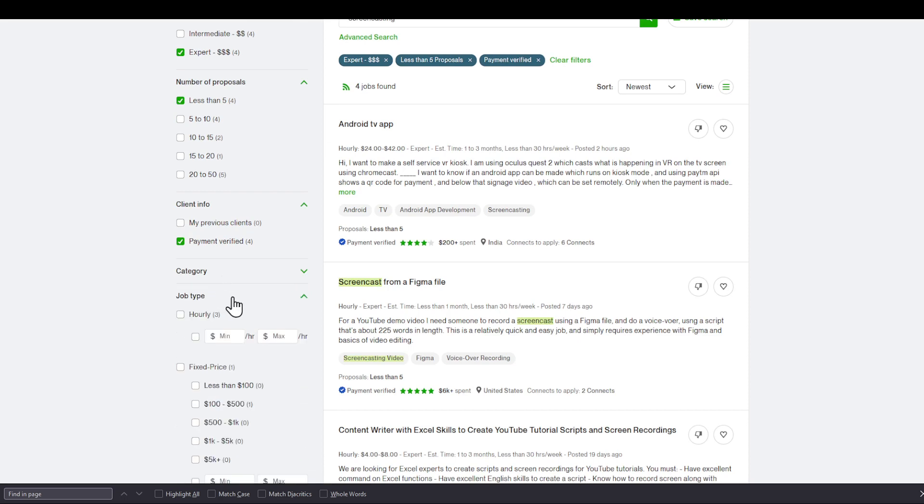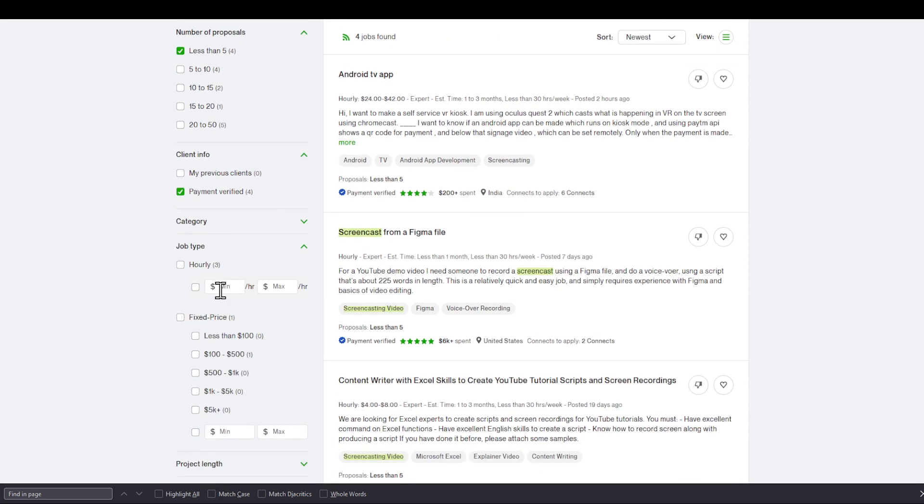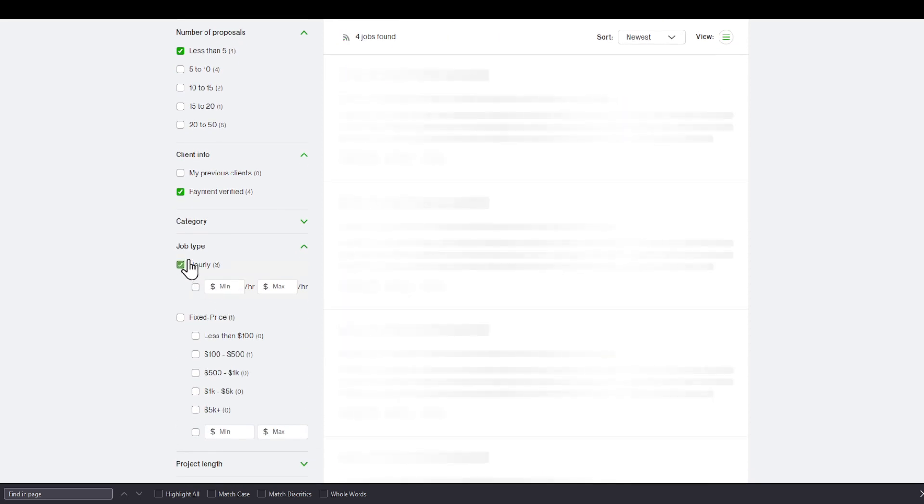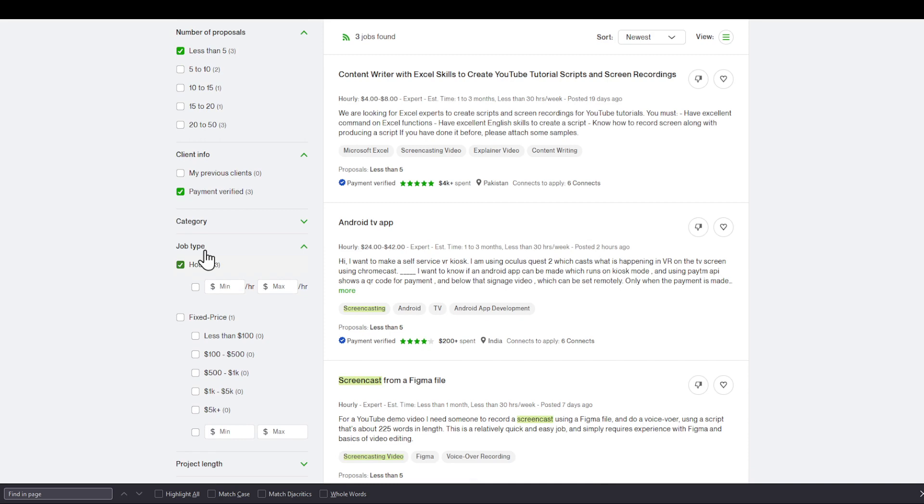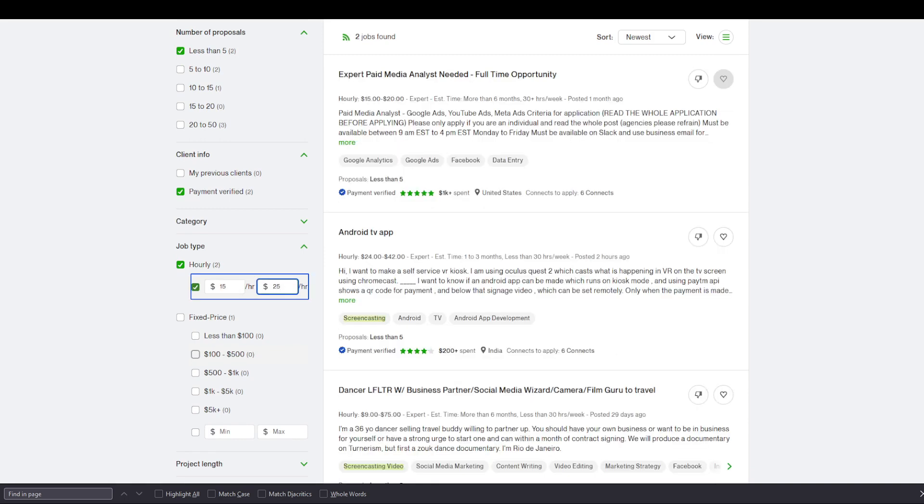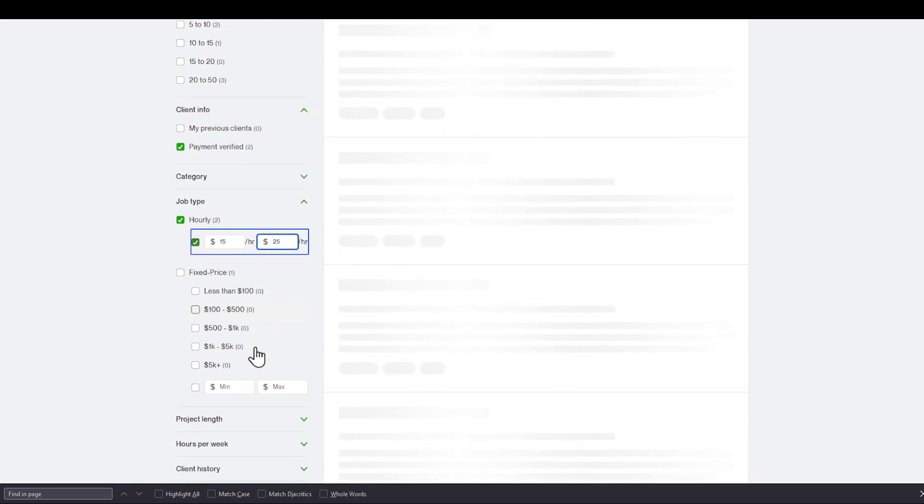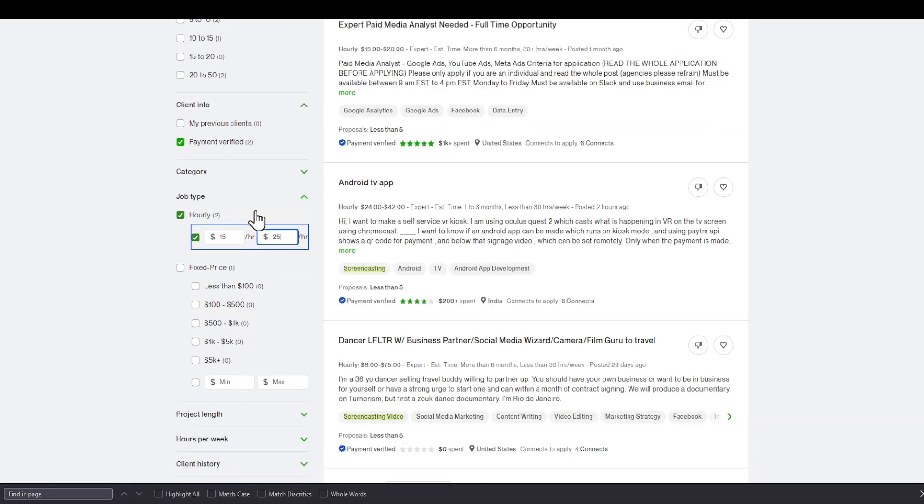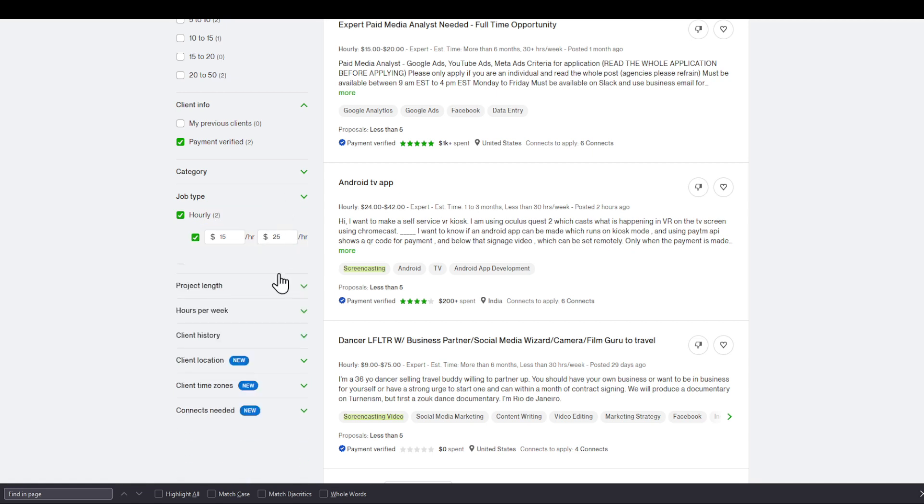I'm going to use a job type. I would like it to be hourly, or a fixed price in this case. I can set a minimum price of say $15 per hour or $25 per hour. And I'm going to close it.